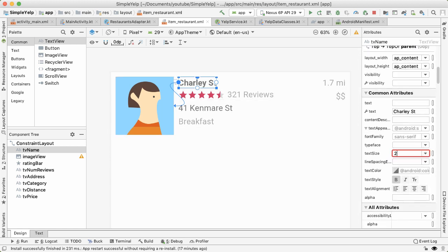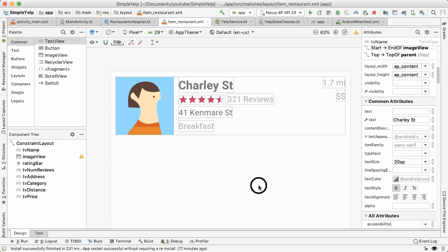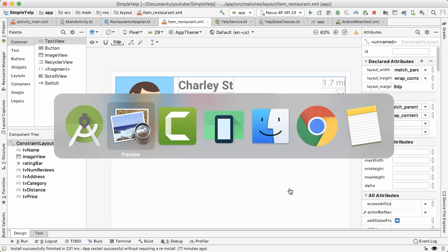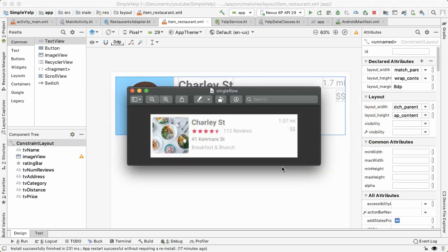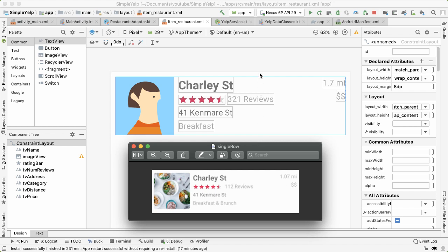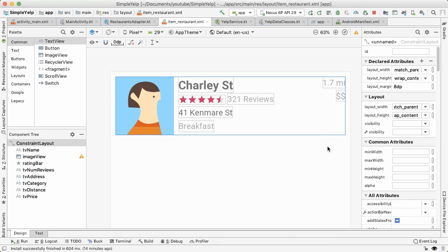So that looks pretty close to what we have here. In the next video, we'll put it all together by referencing these views from the restaurants adapter and populating data that we get from the API.